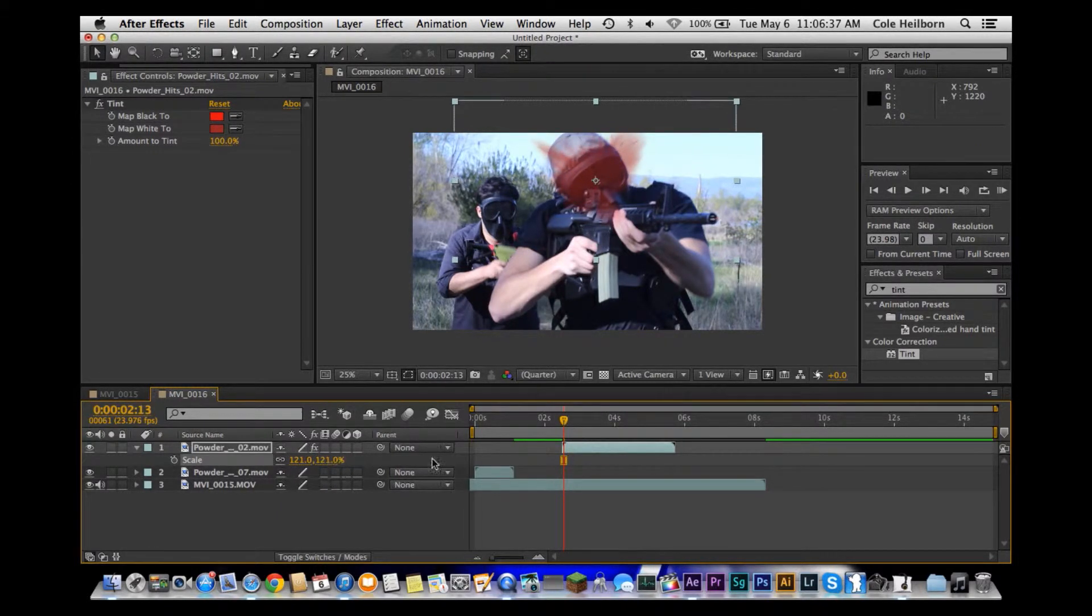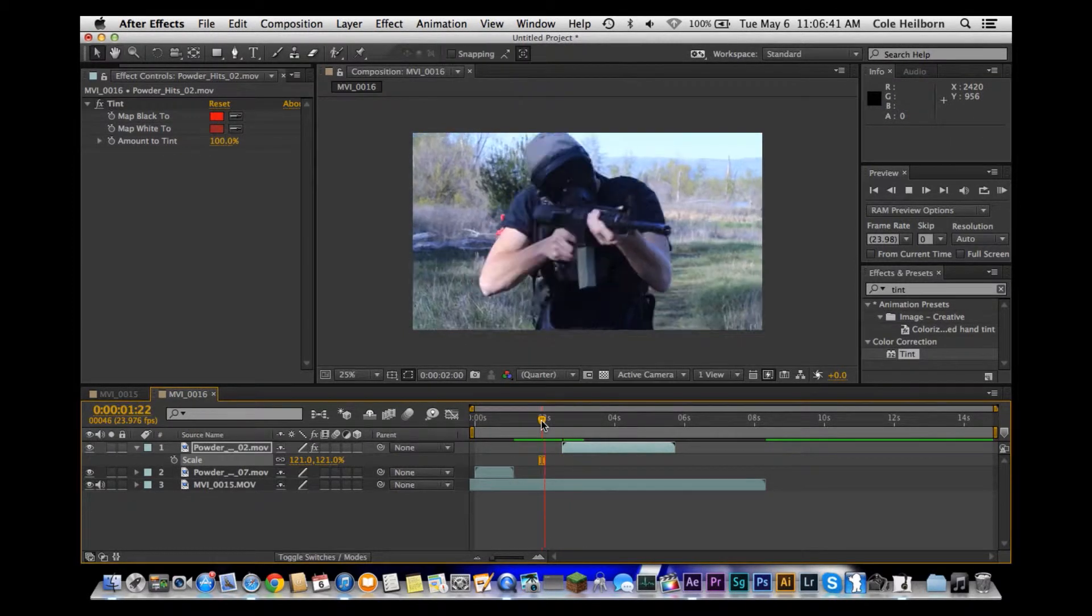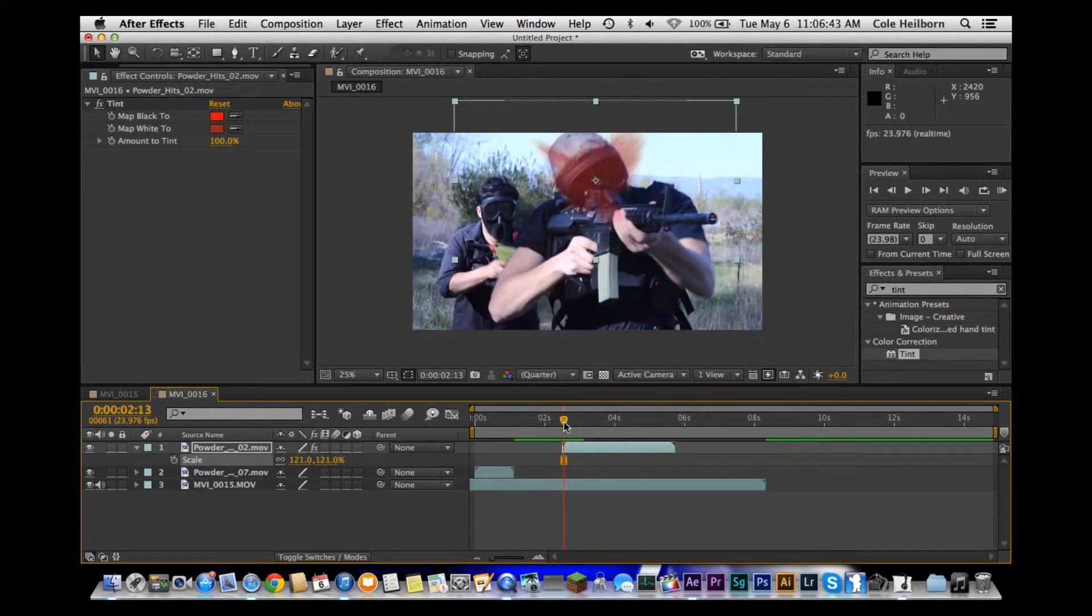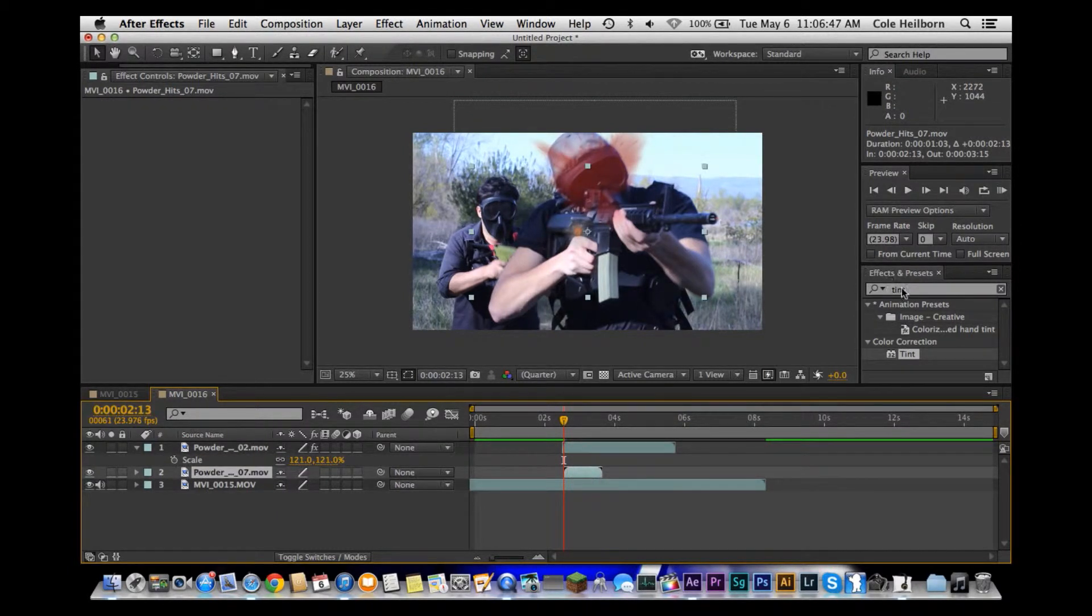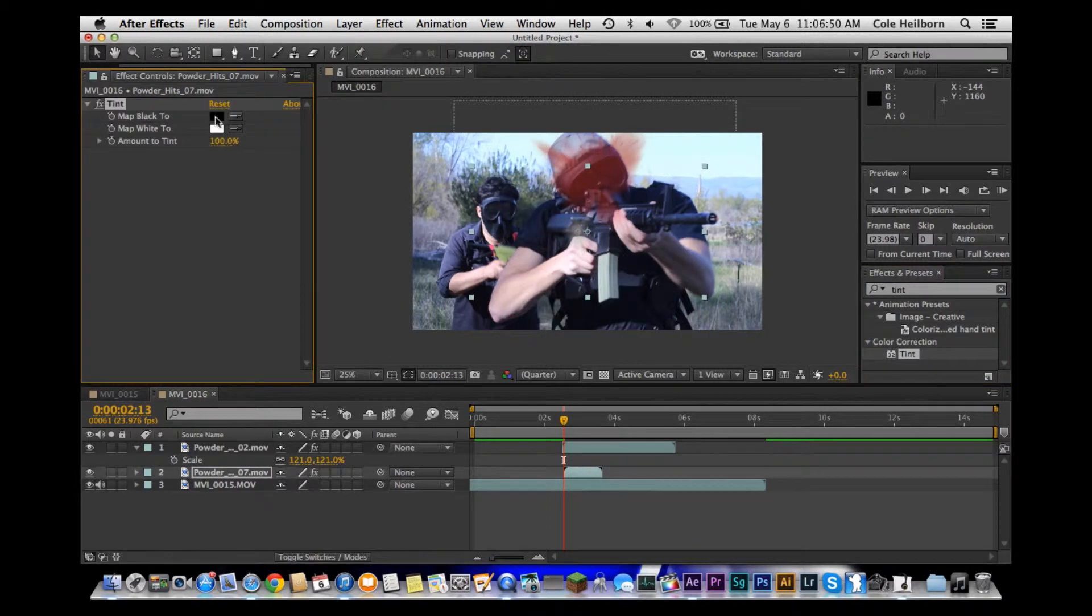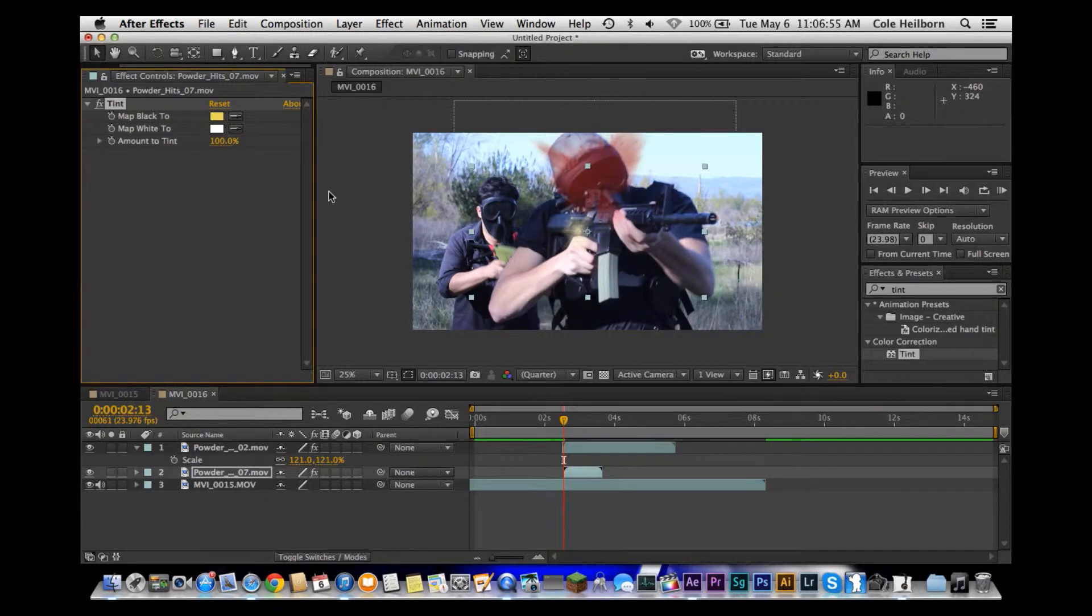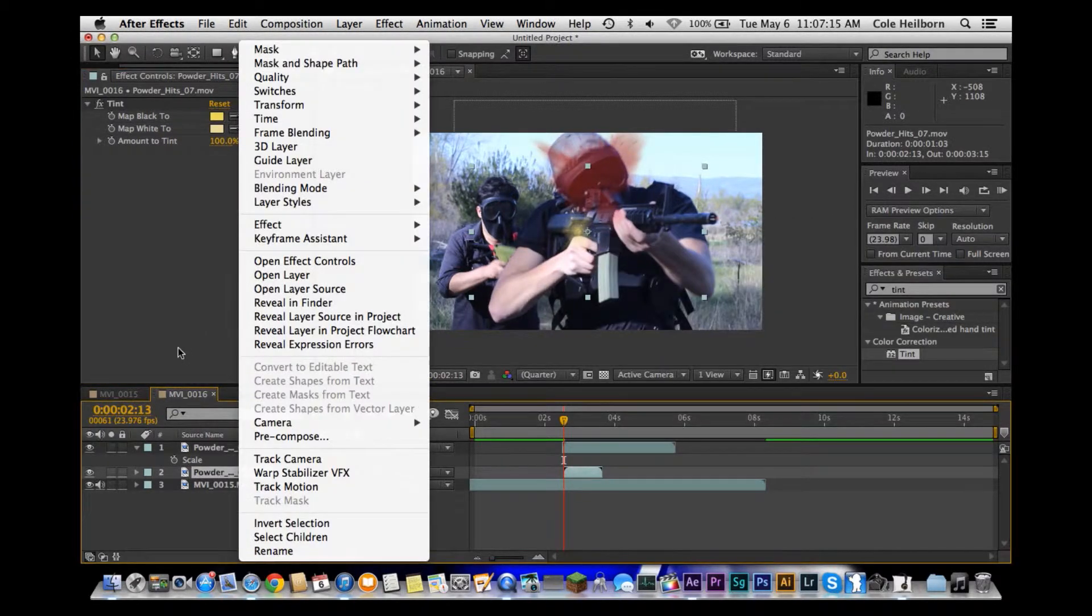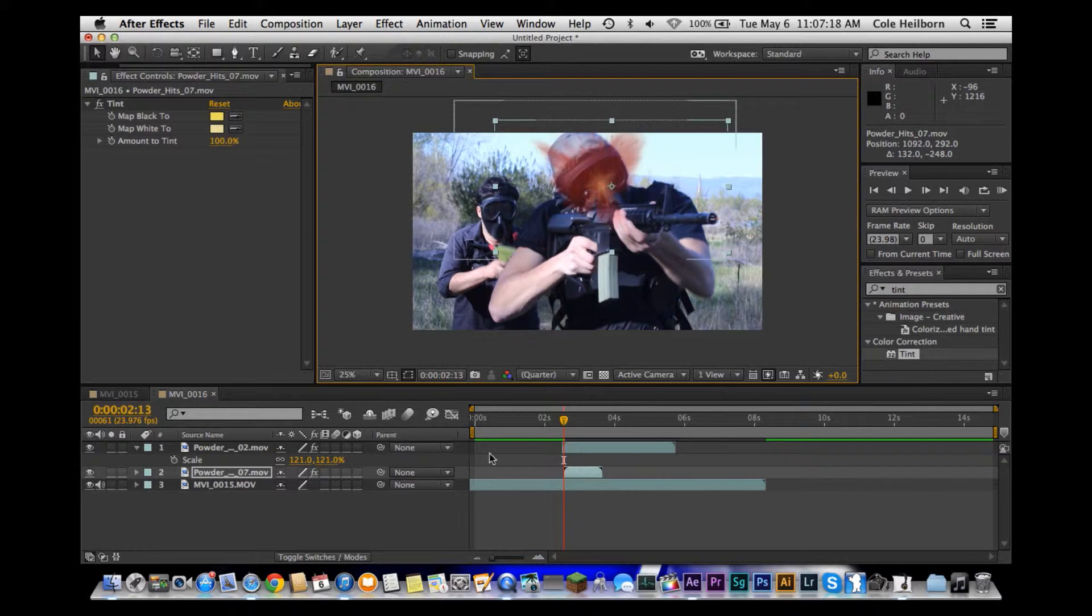All right, so there's one. We're going to do the same thing with the second powder hit, but we're going to drop tint on it again. This time we're going to add a nice kind of yellowy feel. I'm going to go ahead and place that up where the blood hit takes place.